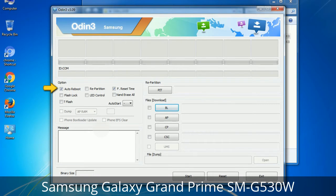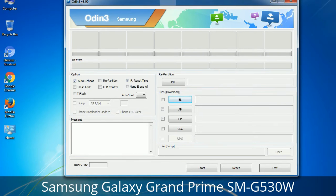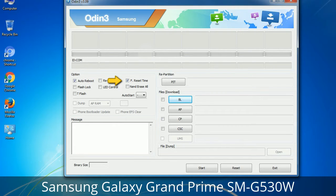First, let's see what the checkbox options do. Auto Reboot: when checked, this option reboots the system automatically after flashing is done. Re-Partition: what does Re-Partition do in Odin? It repartitions your device file system to the default RFS. F. Reset Time: it resets the flashing timer after the flash process is complete.